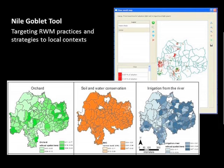We also used analytic tools like goblet, through which we attempted to map the suitability and feasibility of different rainwater management strategies at a landscape scale. And we also used feed analysis tools that allow us to understand the availability and use of livestock feed in different landscapes.